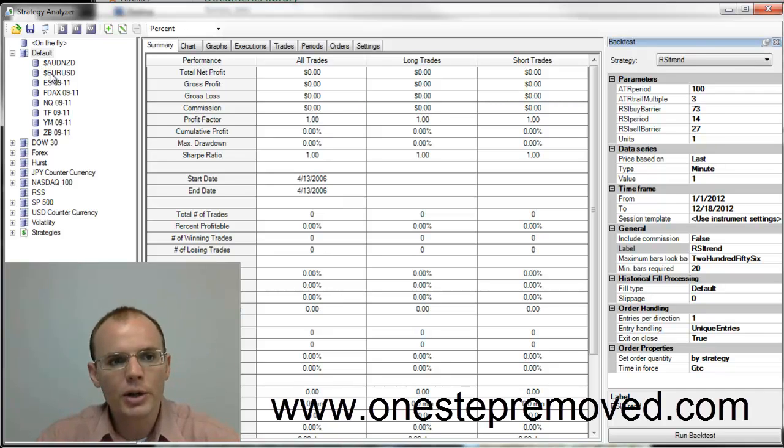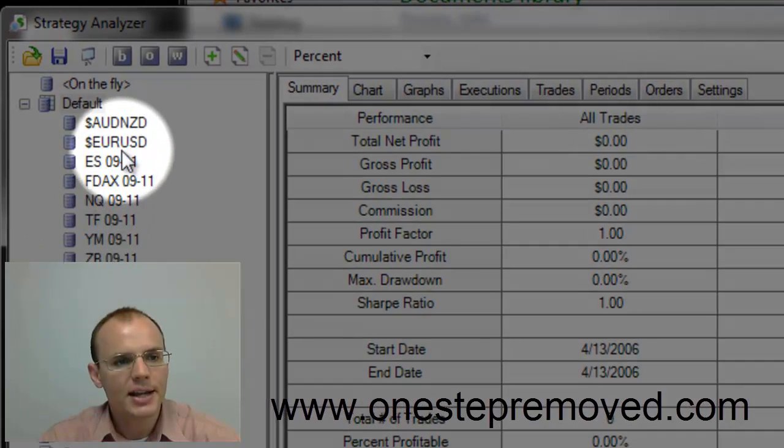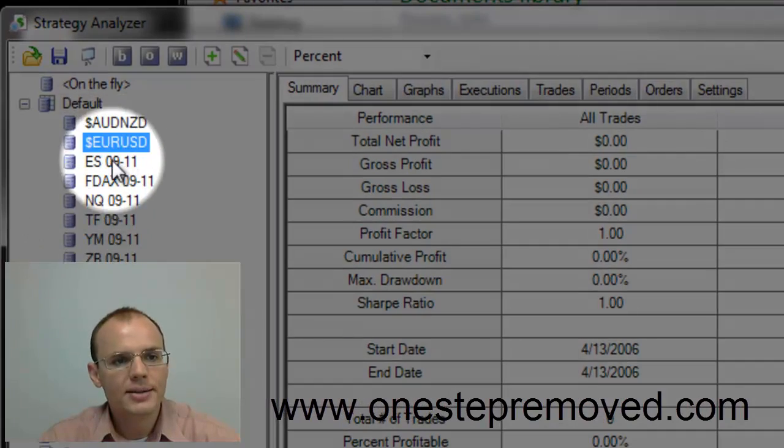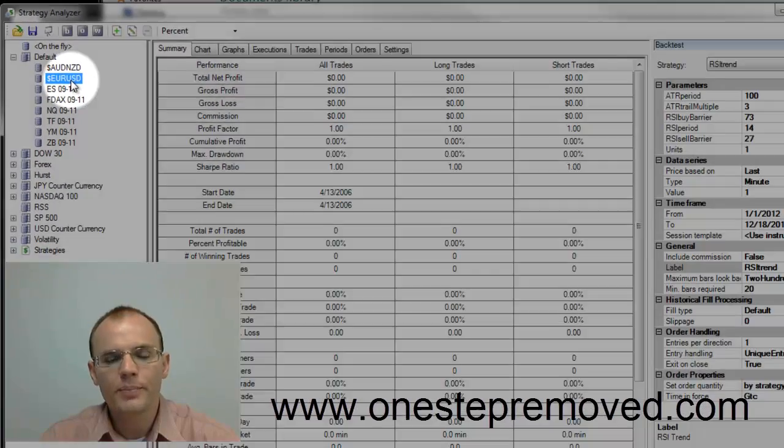So to get started, what you do is you need to select the instrument that you want to test. I like Forex, so I left-click on the EURUSD.